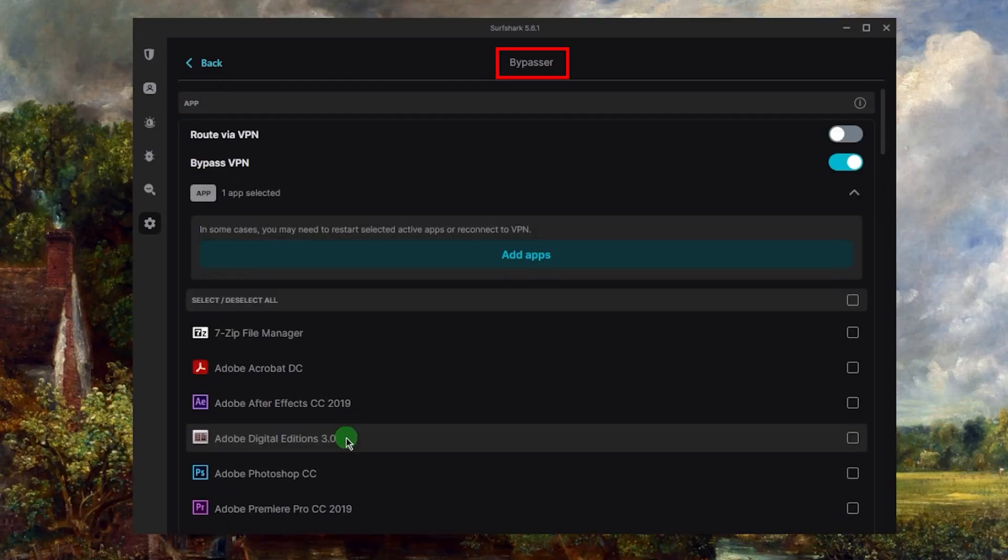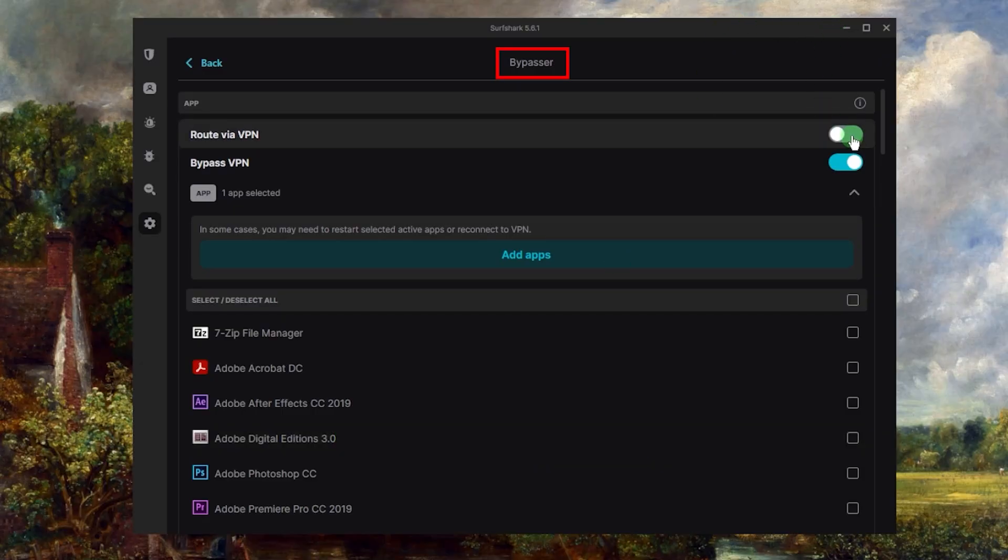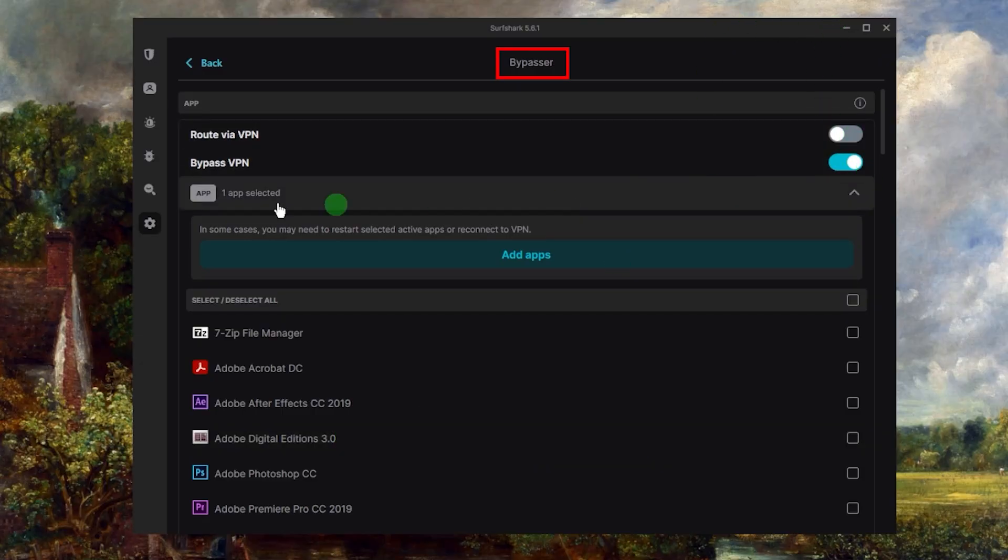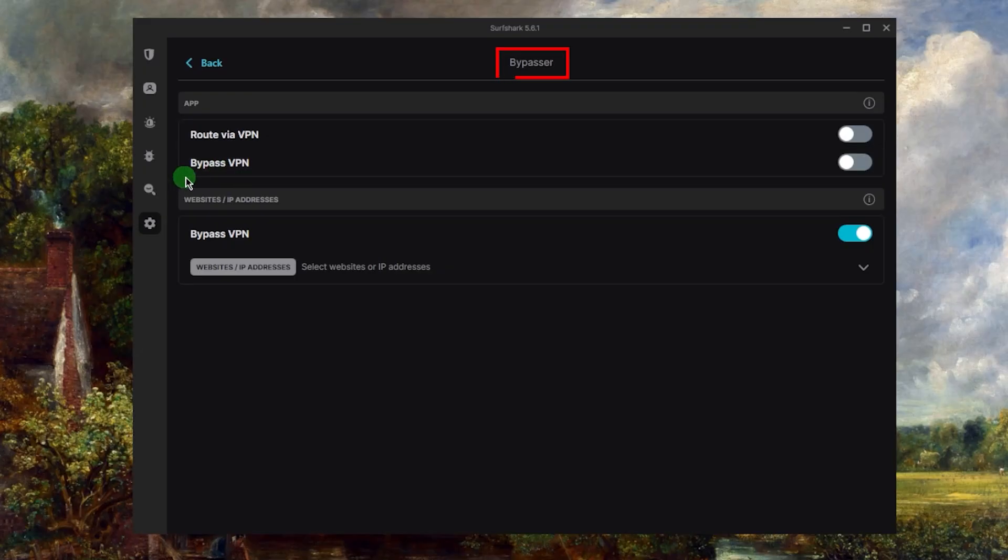So this can be very useful. For example, if I only want my, let's just say browser, to use the VPN while the rest of my connection and applications are not using the VPN. So yeah, it can be very useful.